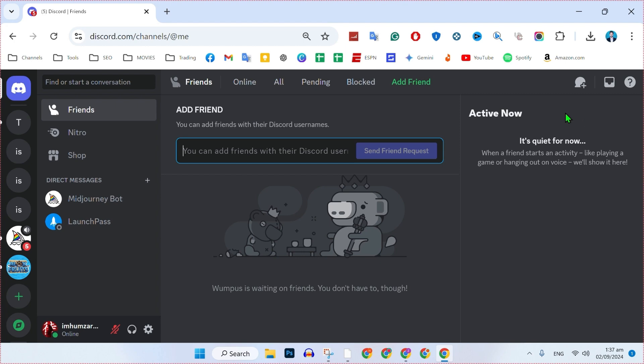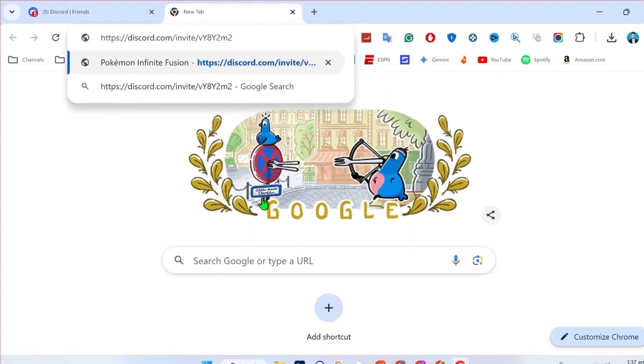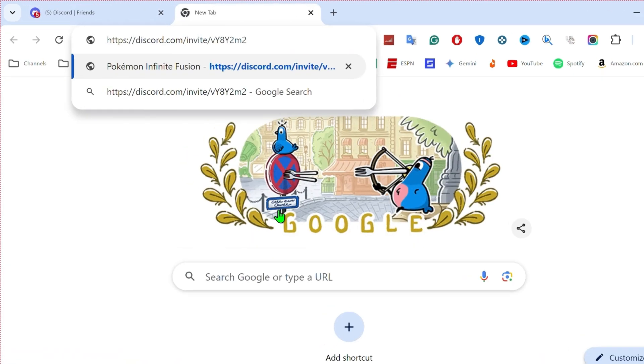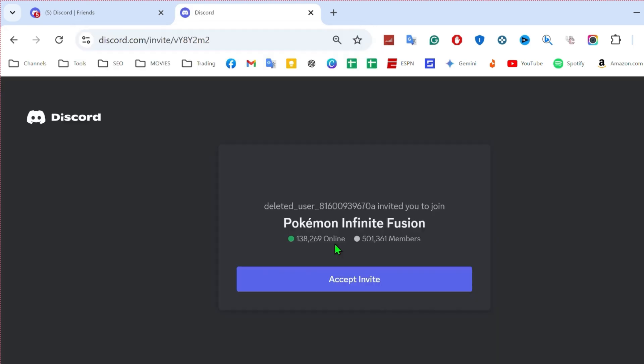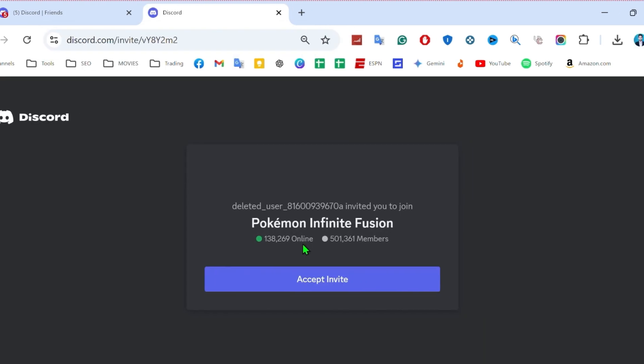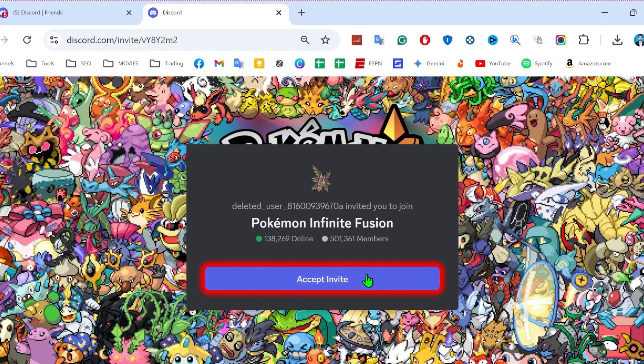For the first step, you have to open your Discord on your browser and then you'll find a link in the description. If you click on that, you will be on this invitation link of Pokemon Infinite Fusion. You have to accept this invite.